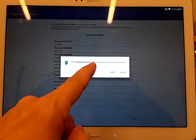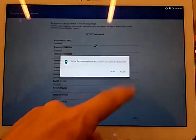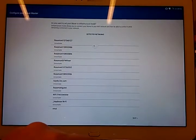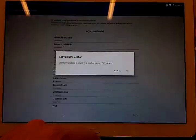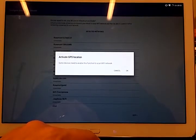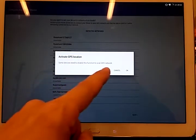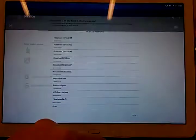So I allow Rossmont InTouch to access device location. Yes, it's mandatory for Android 6 to include the option for GPS. So I have to activate GPS.